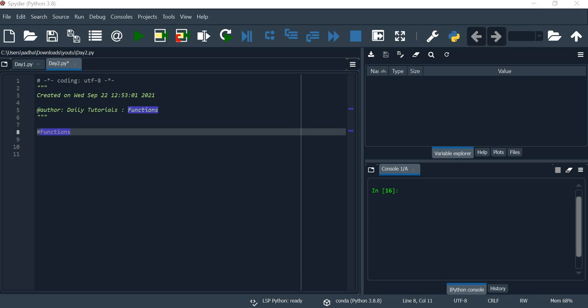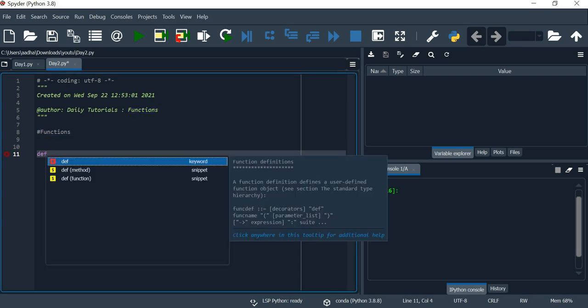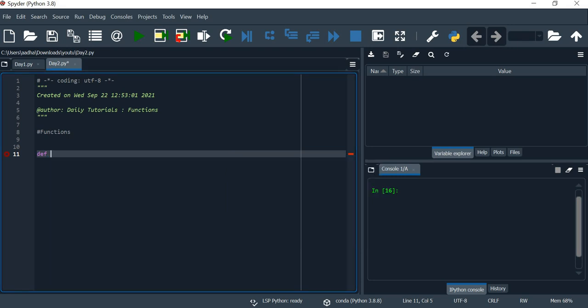We will create a function. If you want to create a function, you can use code in a user-friendly way, so it will be easy. Let's see a function and its syntax. In Python, we will name a function.